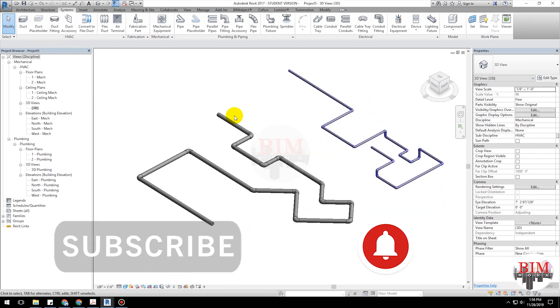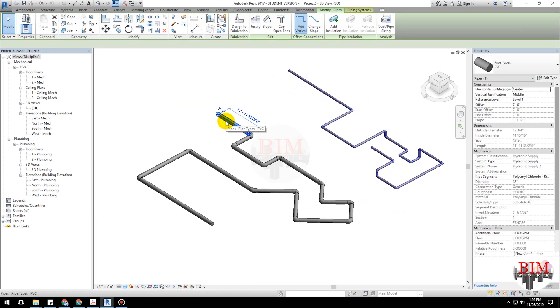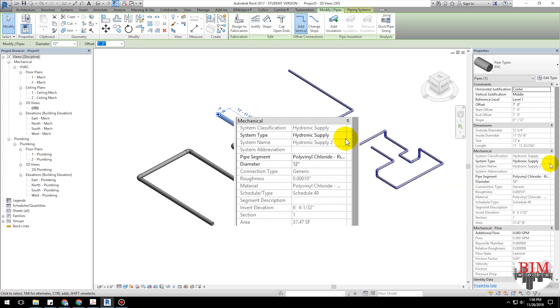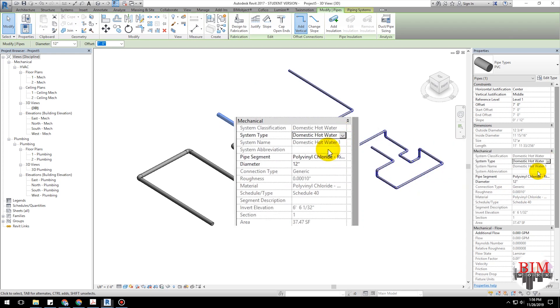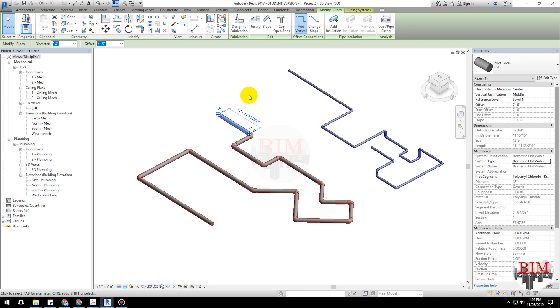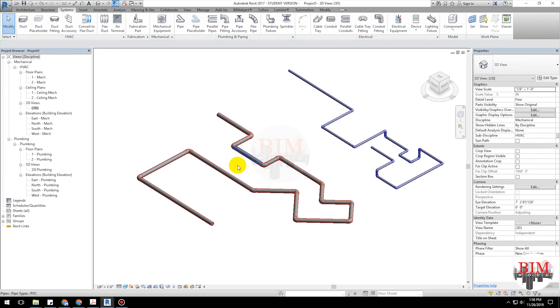Select another pipe. Select domestic hot water. Now, see the changing pipeline color.